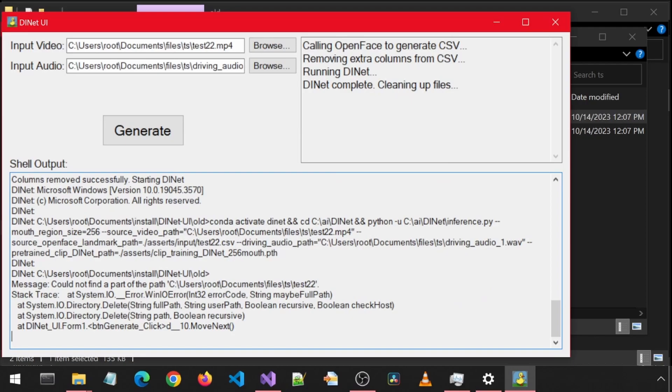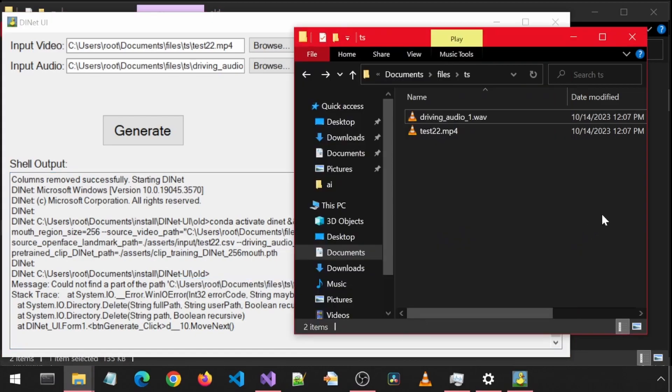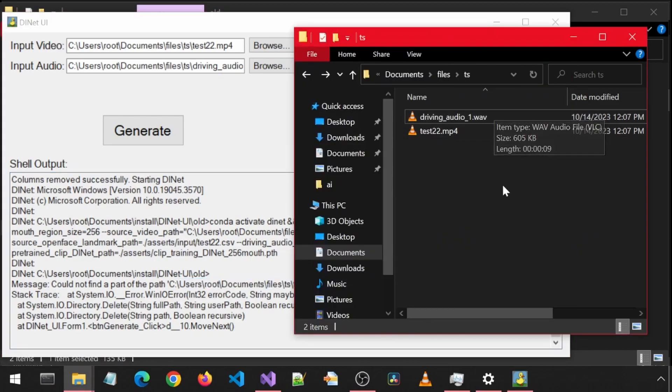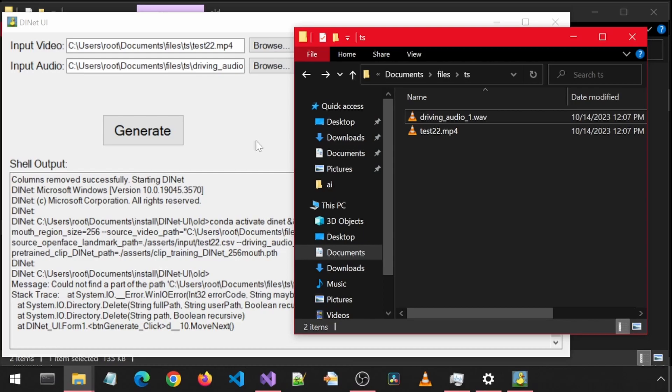The error says could not find part of the path. This error is misleading and is due to a limitation with the code and how the shell output doesn't provide the actual issue. I couldn't figure out how to have the output show the actual issue. Anyways, after some debugging, I found that it was due to it not being able to activate the conda environment from code.